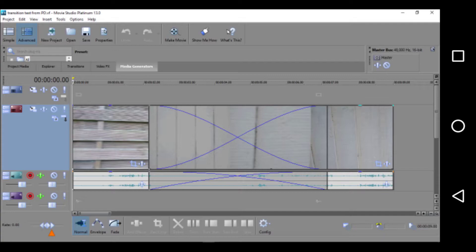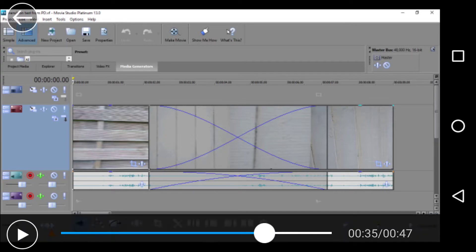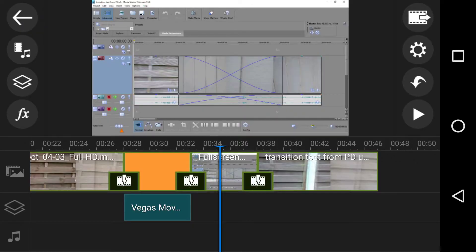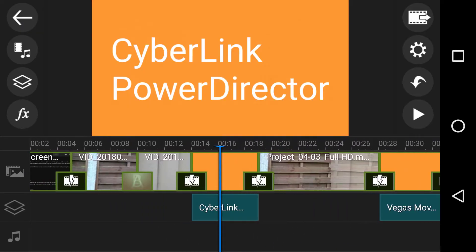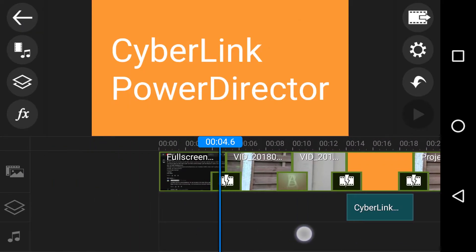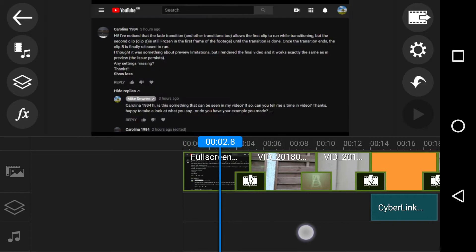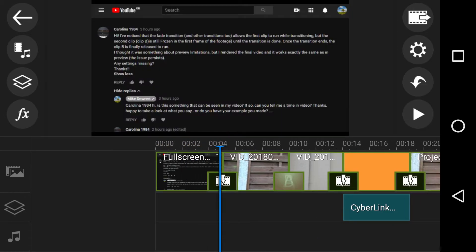change or possibly change through my testing with something like Vegas Movie Studio Platinum 13 on Windows 10. On screen you can see the two clips where it happens to be two fences which I'll show you in a second and they transition through a five second period. So let's go back and show you what I mean because for those people on this playlist